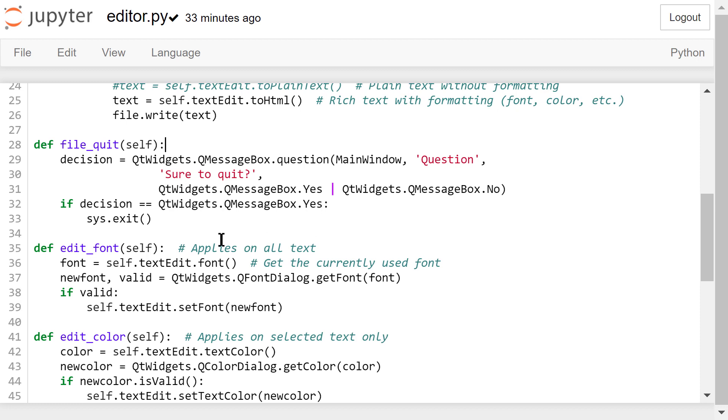In this edit font function, we will show a font dialog and ask the user to select a new font. If the new font is valid, we will set the font of the entire text to the new font.